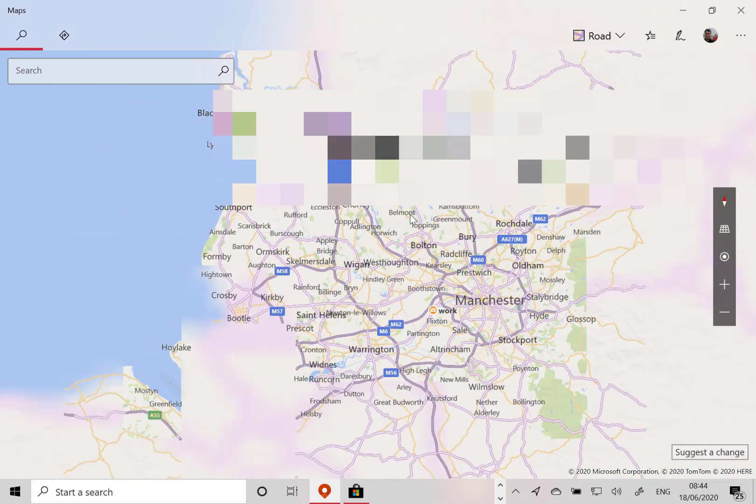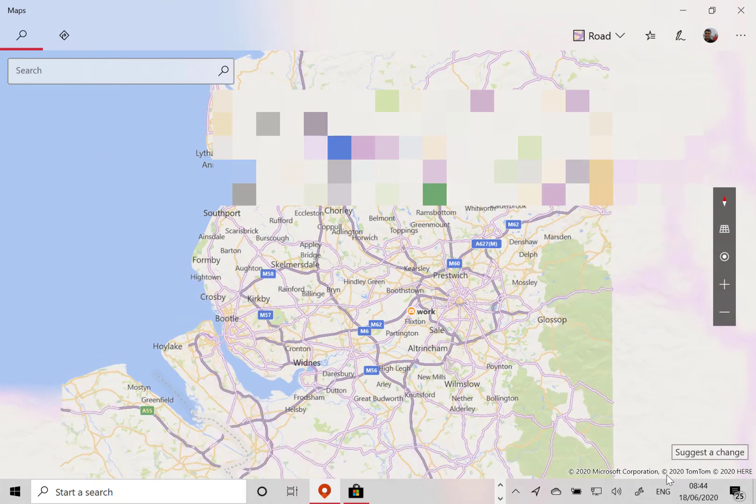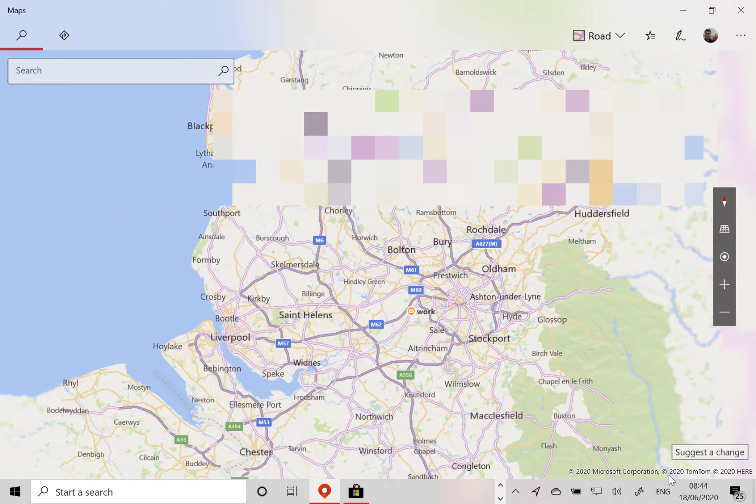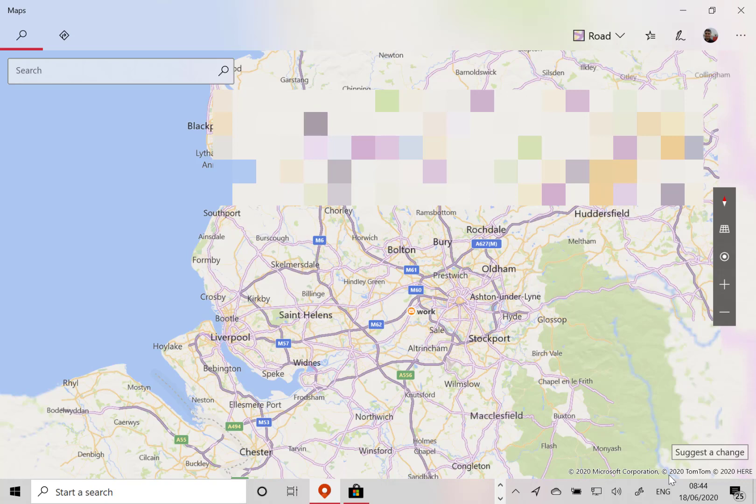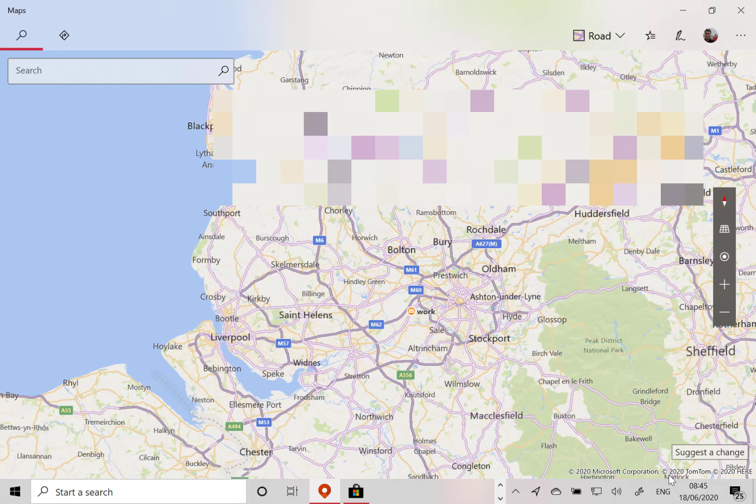The maps have now just been switched over to TomTom rather than the Bing maps or Here maps they were using before. That's an automatic change if you're on the fast ring.